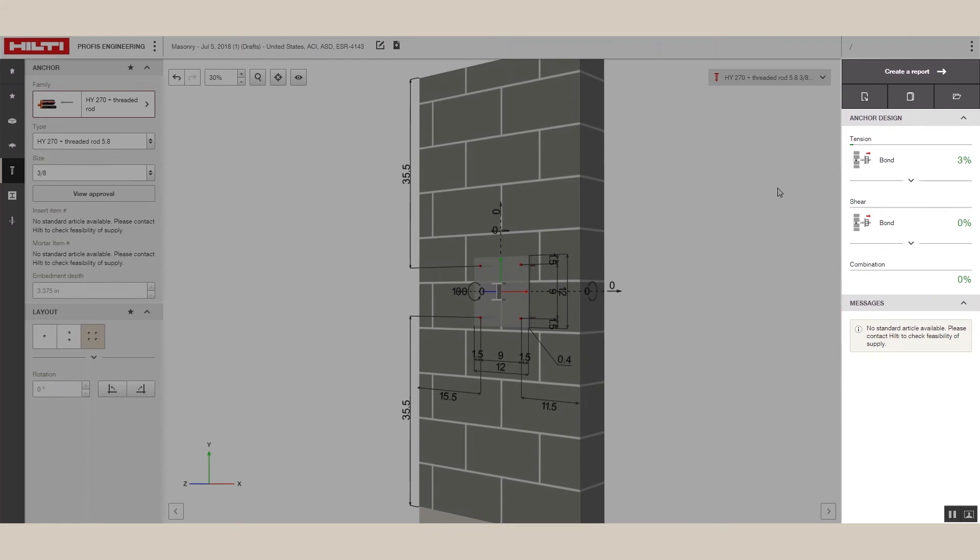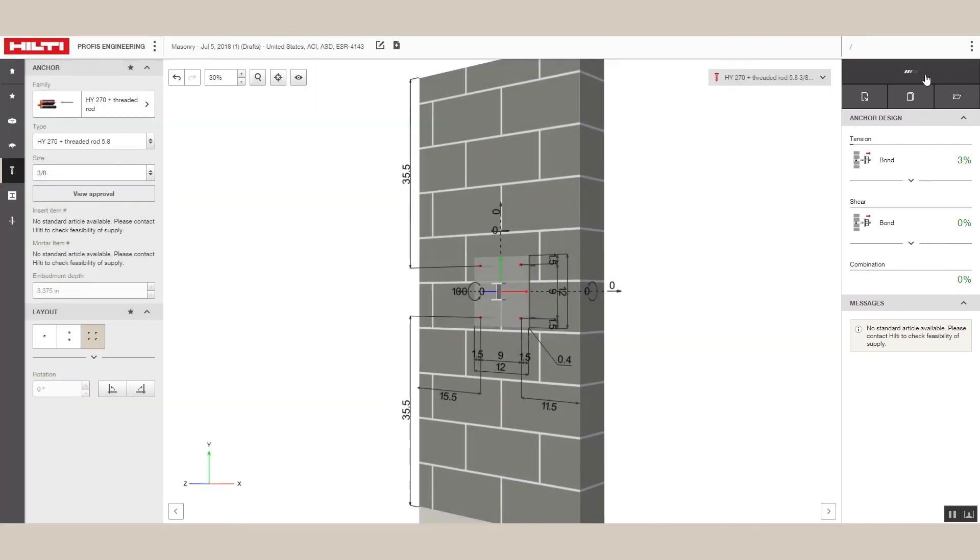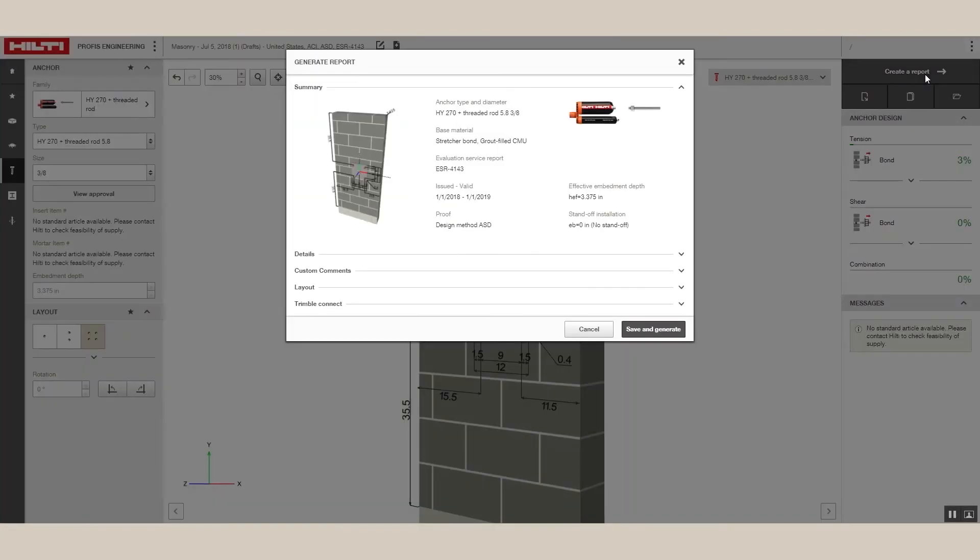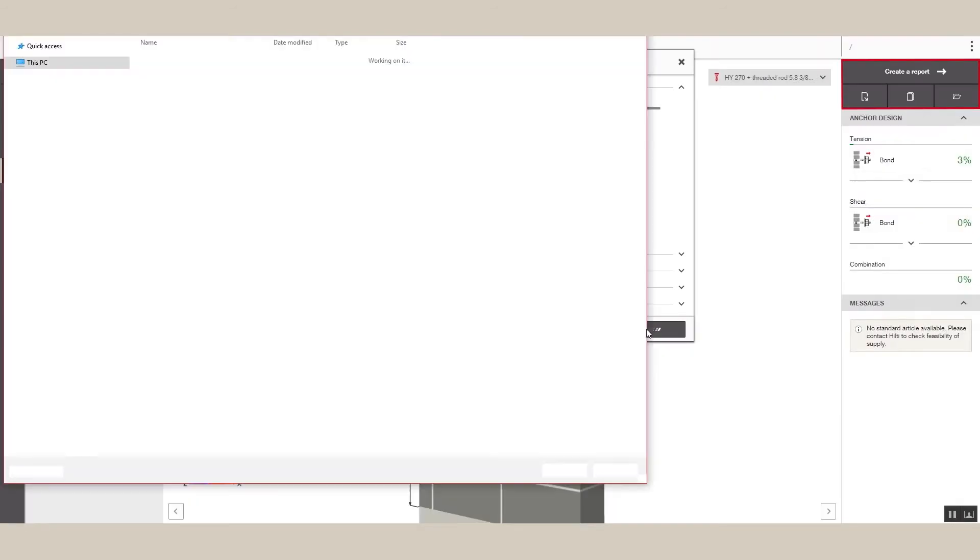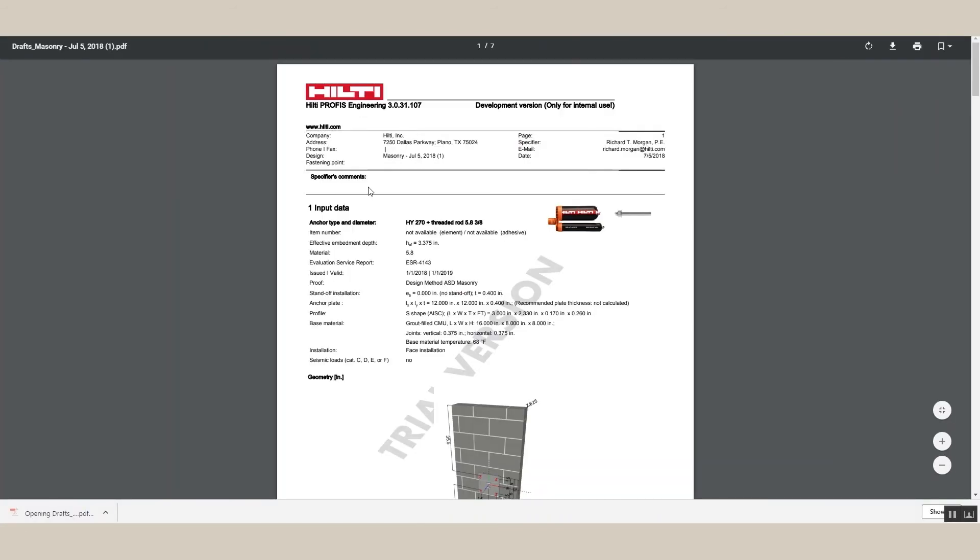Now, we can generate a report of the calculations we completed. The report contains the design conditions, the calculations, and the results, which state that the fastening meets the design criteria, as well as the installation instructions.